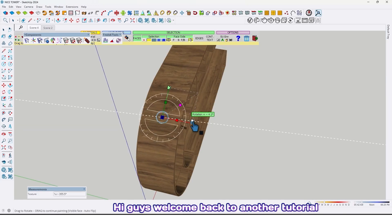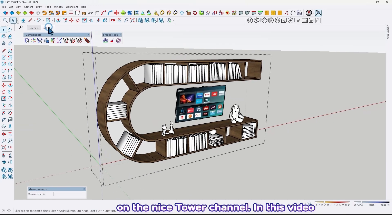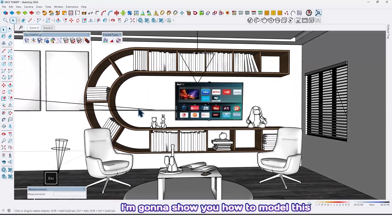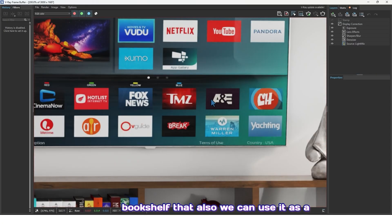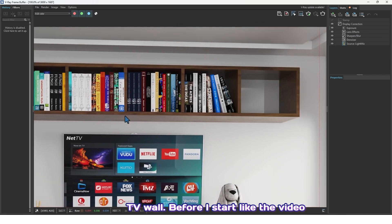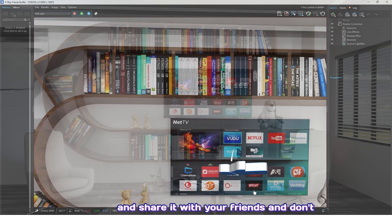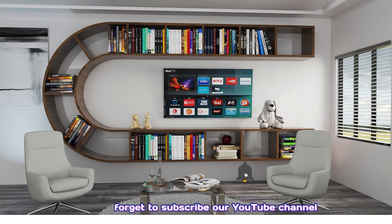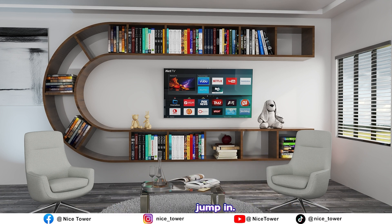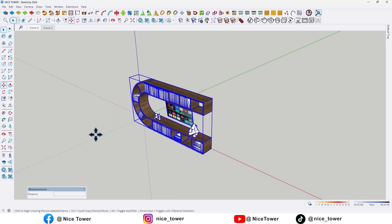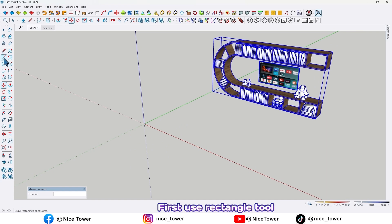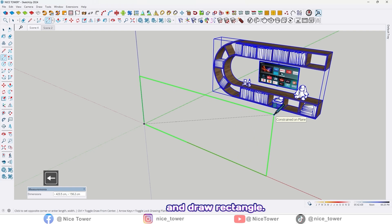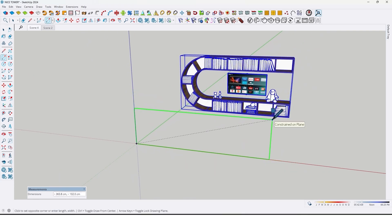Hi guys, welcome back to another tutorial on the Nice Tower channel. In this video I'm going to show you how to model this bookshelf that we can also use as a TV wall. Before you start, like the video and share it with your friends, and don't forget to subscribe to our YouTube channel.